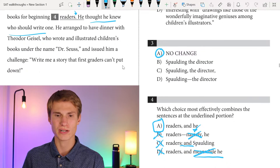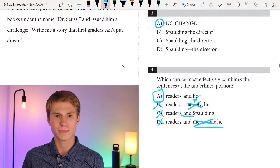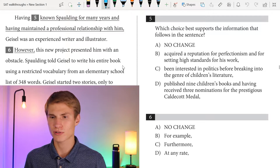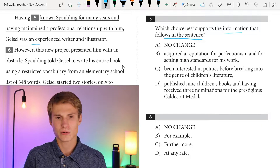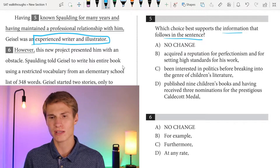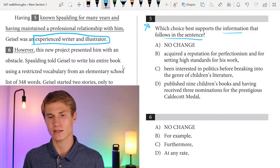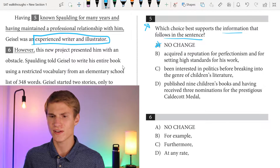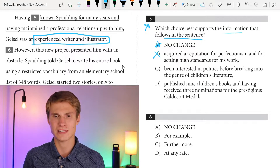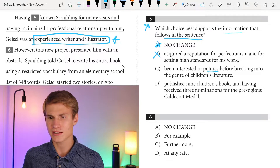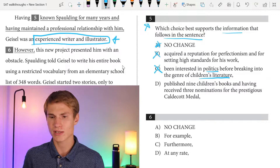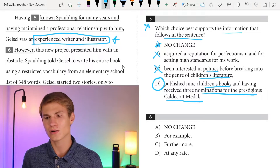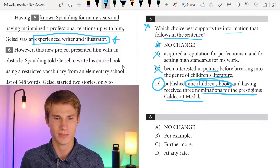We get here: Spaulding arranged to have dinner with Theodore Geisel, who wrote and illustrated children's books under the name Dr. Seuss, and issued him a challenge: 'Write me a story that first graders can't put down.' For question five, we're asked which choice best supports the information that follows — 'Geisel was an experienced writer and illustrator.' Answer A just talks about a relationship between Spaulding and Geisel. Answer B mentions perfectionism, not illustration experience. Answer C mentions politics before children's literature. Answer D says he published nine children's books and received three nominations for the Caldecott Medal — showing experience in writing and illustration. So the answer is D.